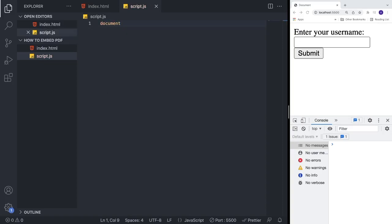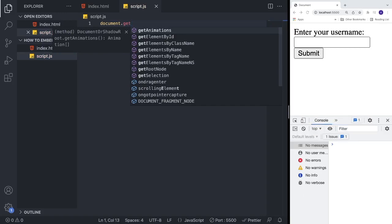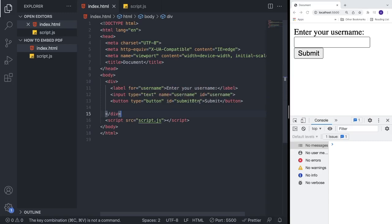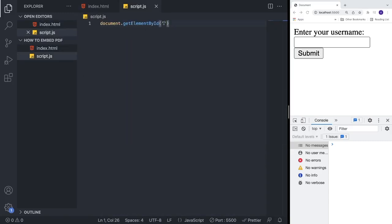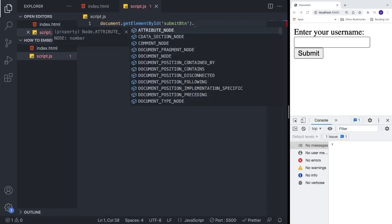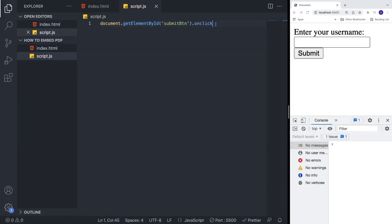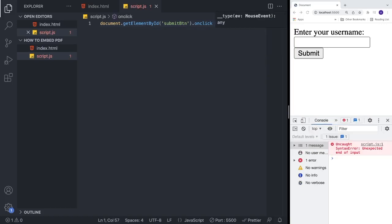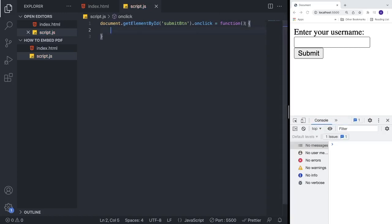Now we want to listen for a click on the submit button. We use 'document.getElementById' with the id 'submitBtn', then add '.onclick', and assign it a function with open and close parentheses and curly braces.